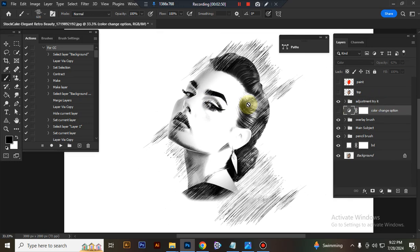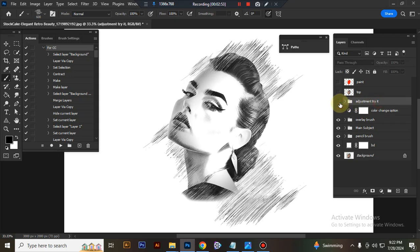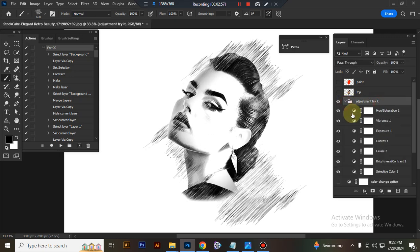Now I will show you how to customize this action. This is adjustment folder. You can adjust everything here very easily.